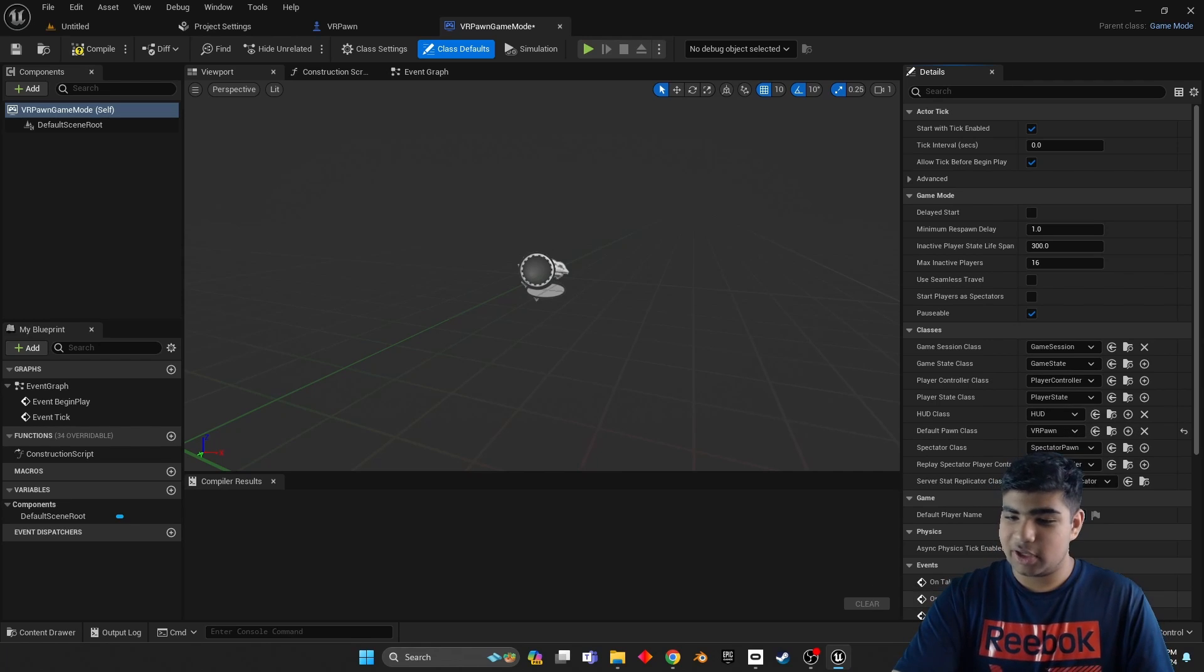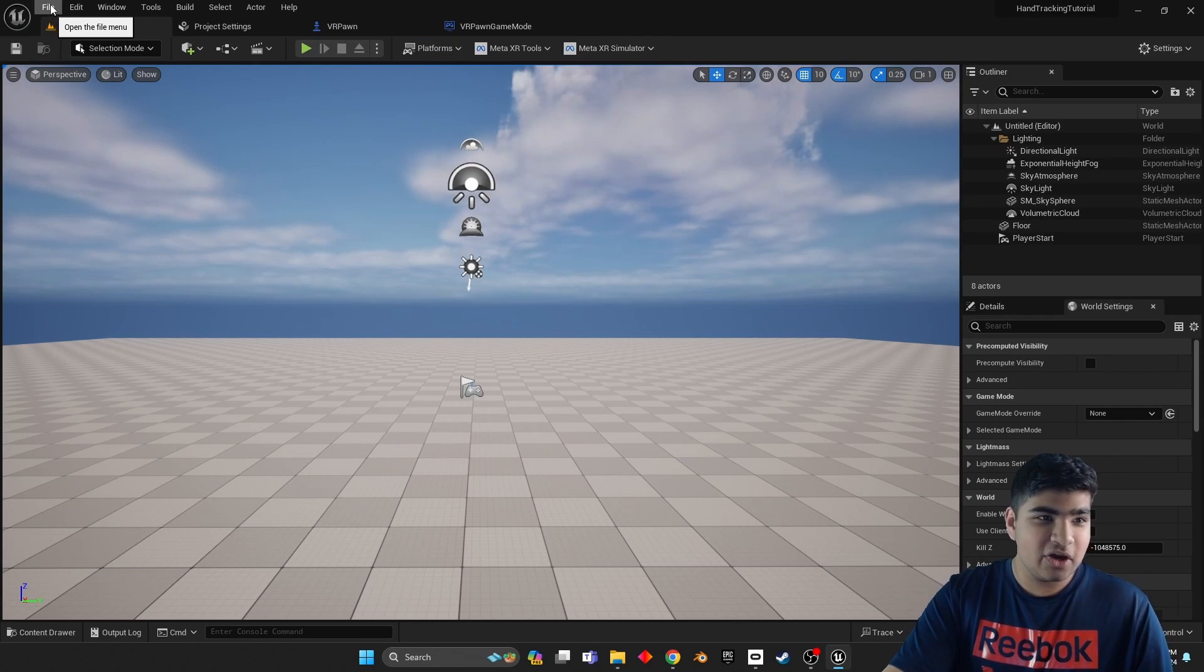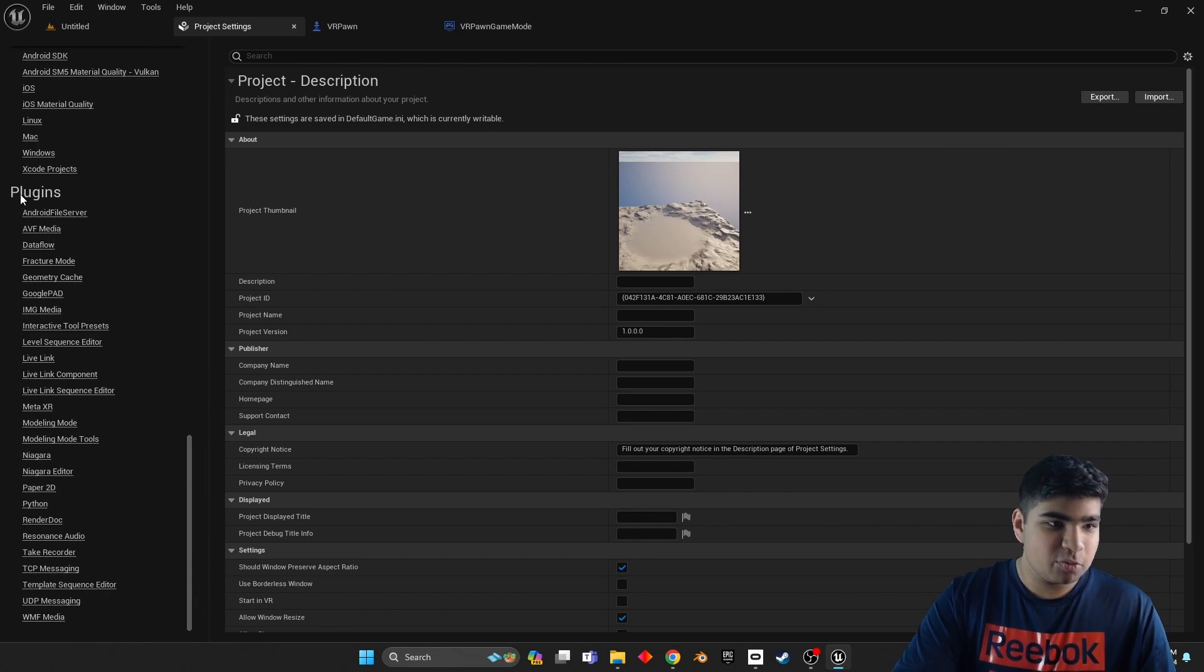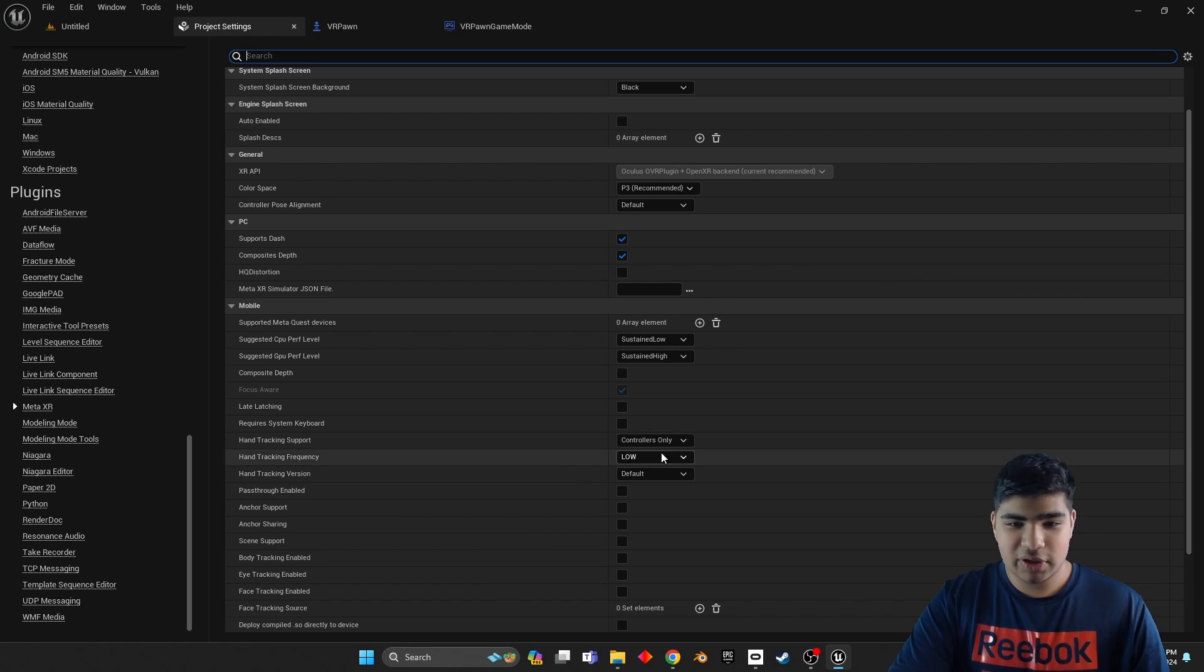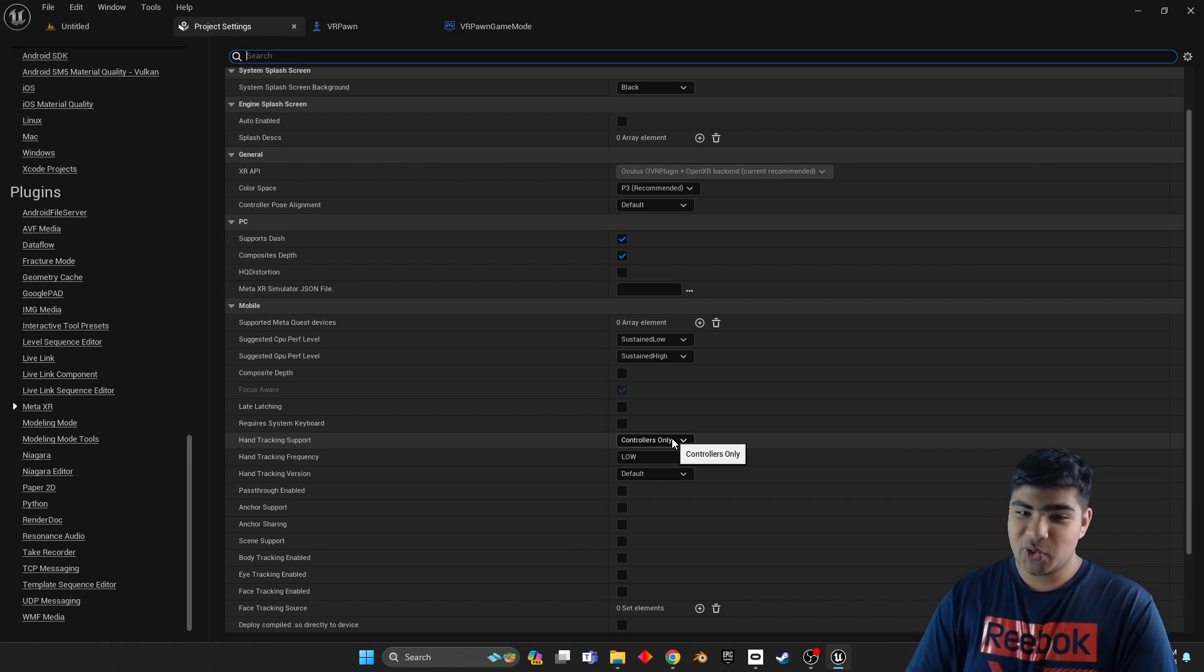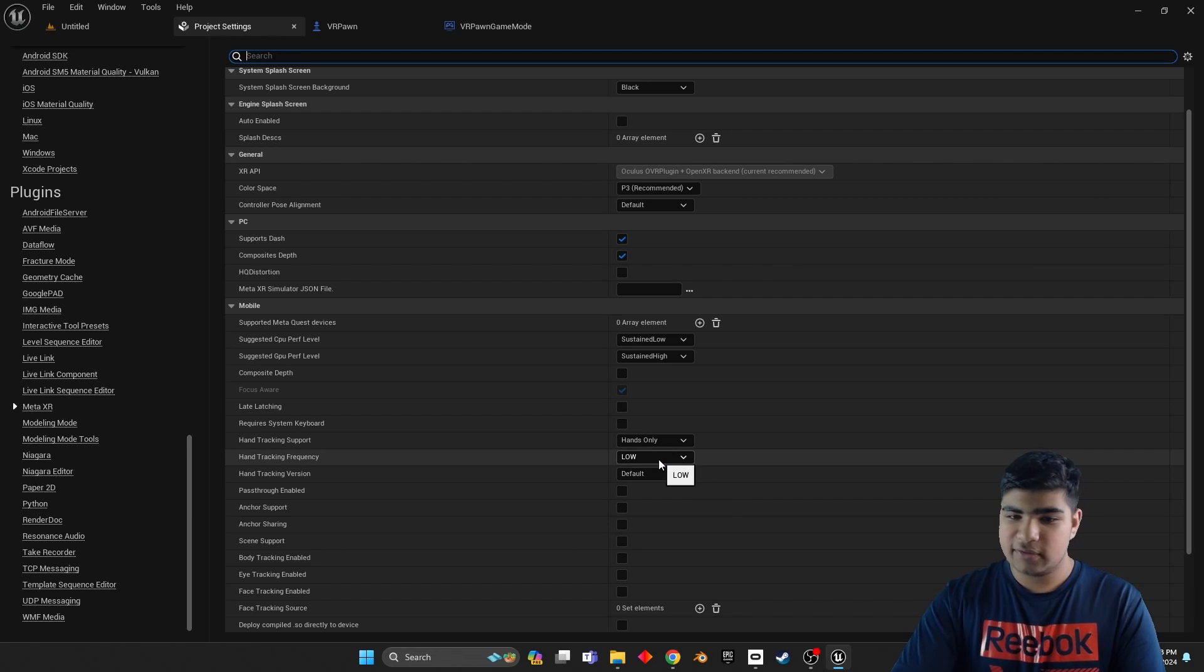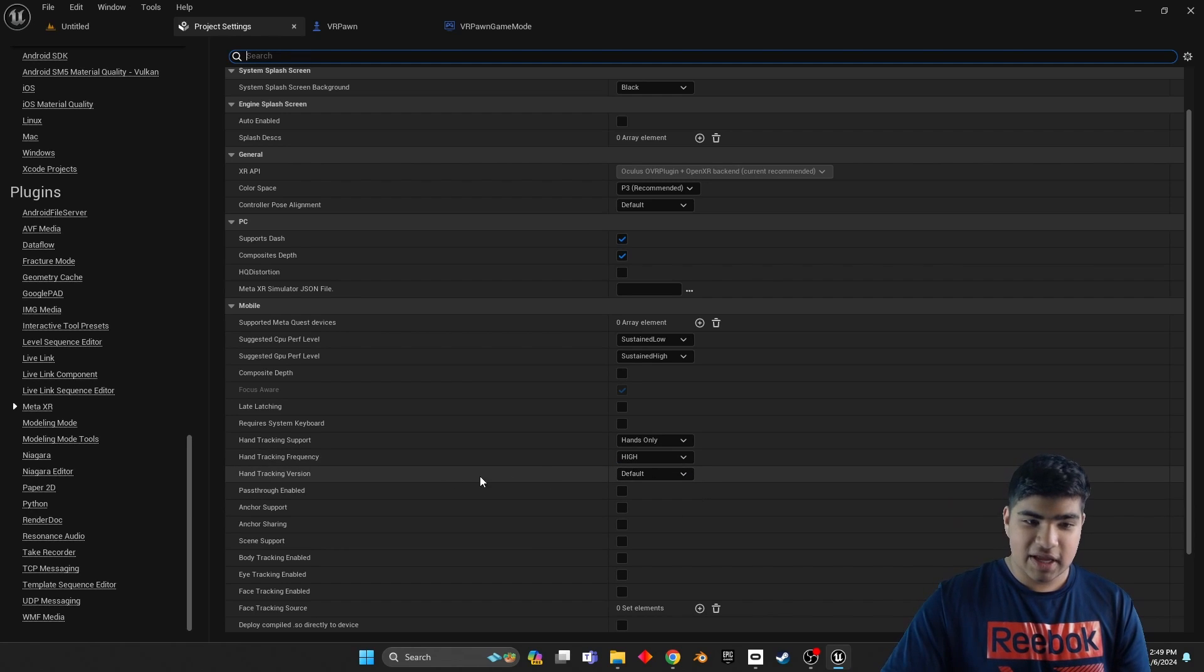Then go to Edit, Project Settings, scroll all the way down to Plugins, and under Plugins to Meta XR. And where it says Hand Tracking Support, it says no. How could you do this to me? We do not want controllers only. We want hands only. Controllers and hands would work too, but we want hands only right now. Hands.